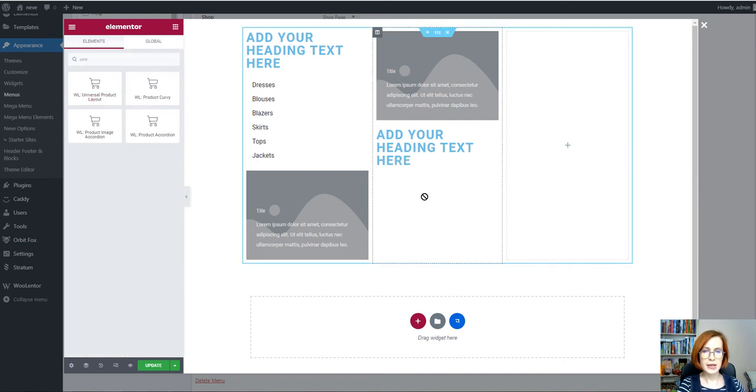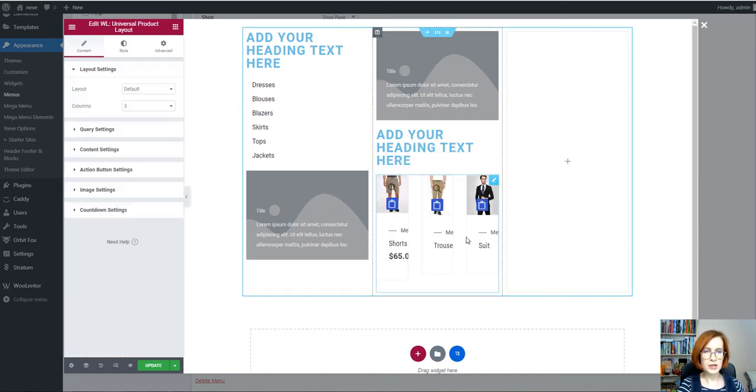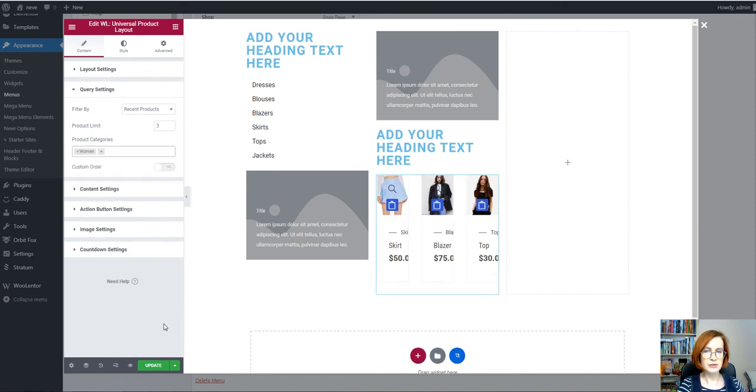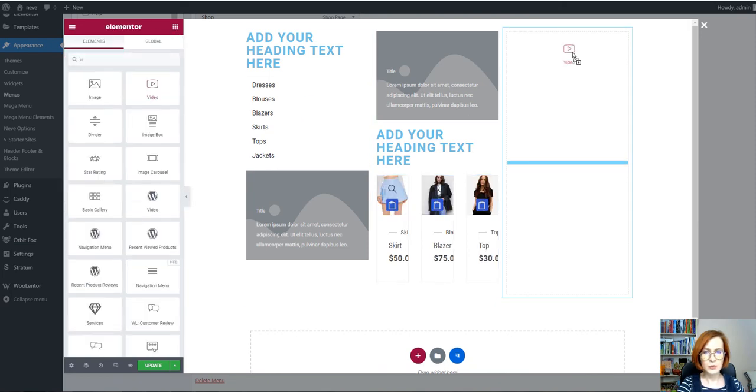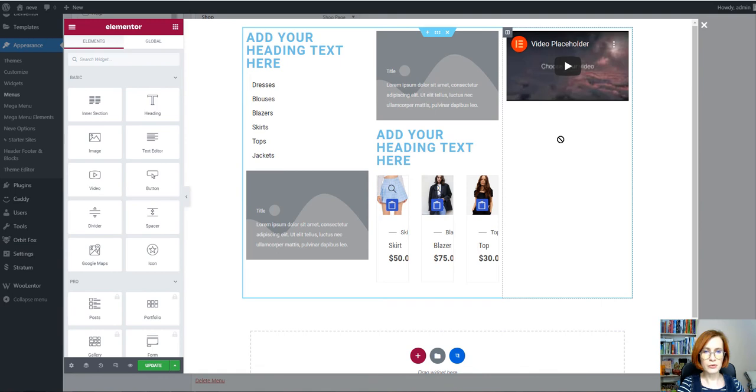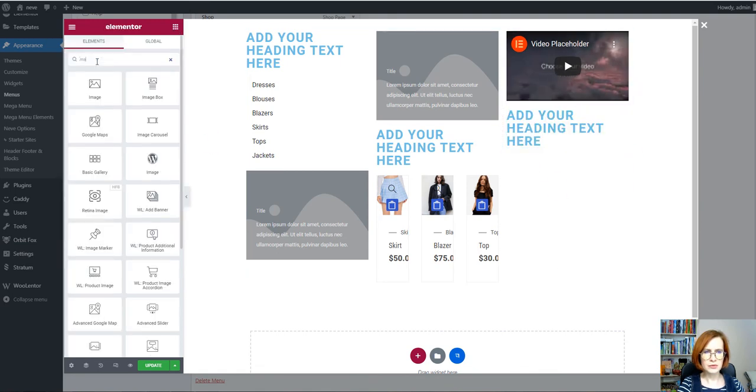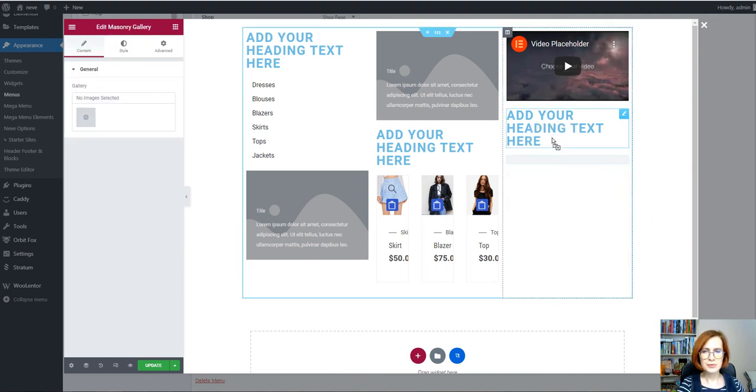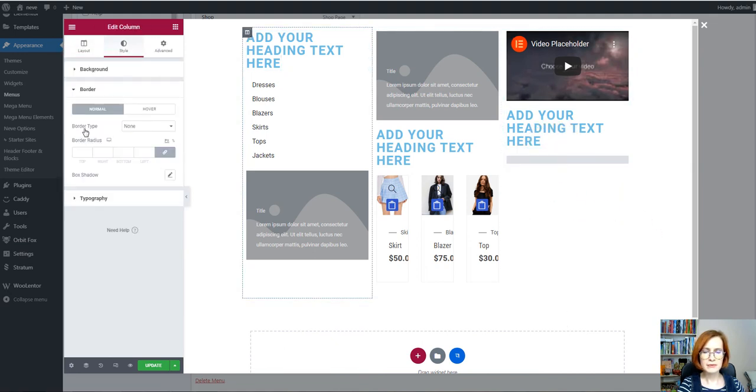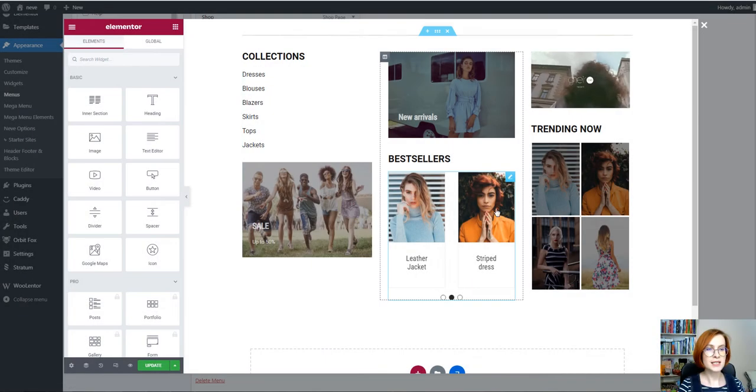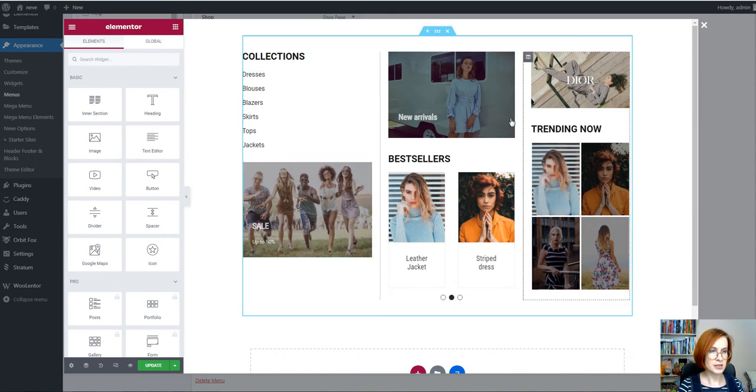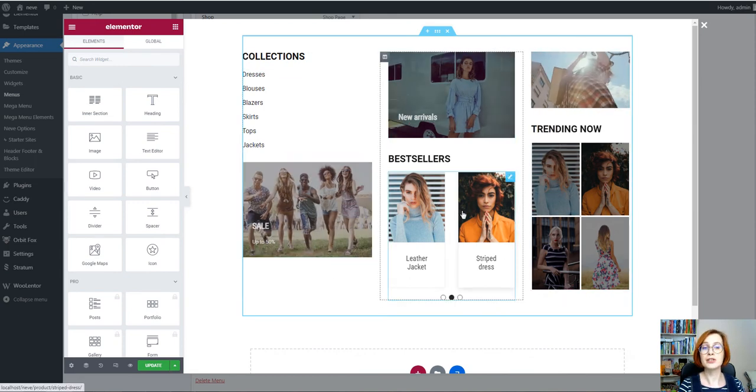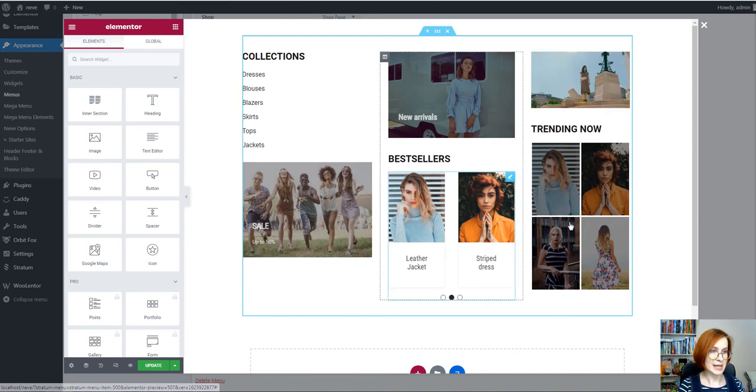I've also added two banners from our free Stratum collection of widgets for Elementor. I applied one widget for displaying the products layout. I thought the video would be great too. The last but not least I dragged the masonry gallery. And by the way it comes with the Stratum too. And this is how the section looks after configuring and styling every single widget inserted here.